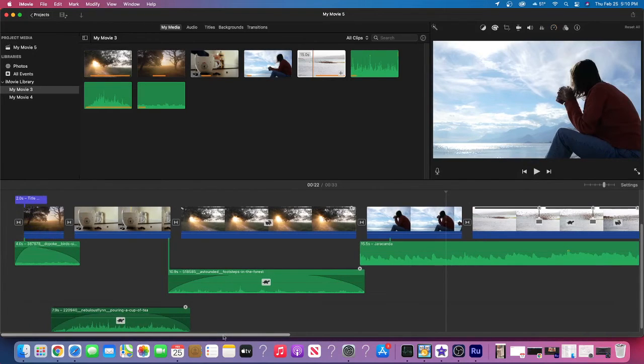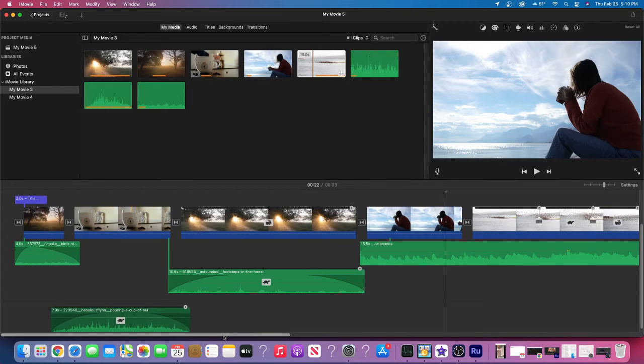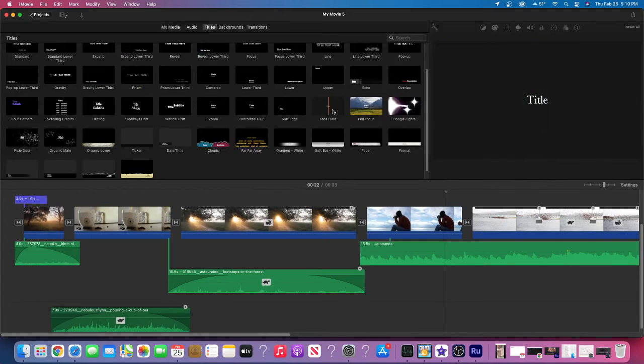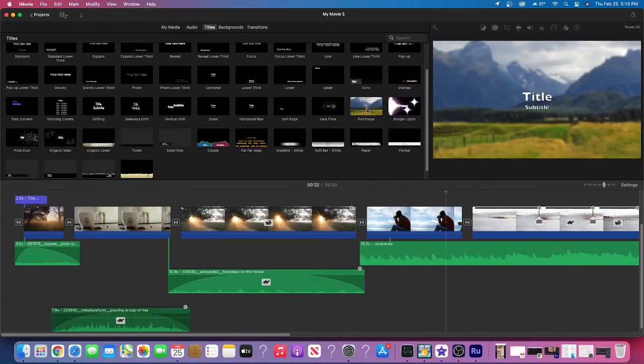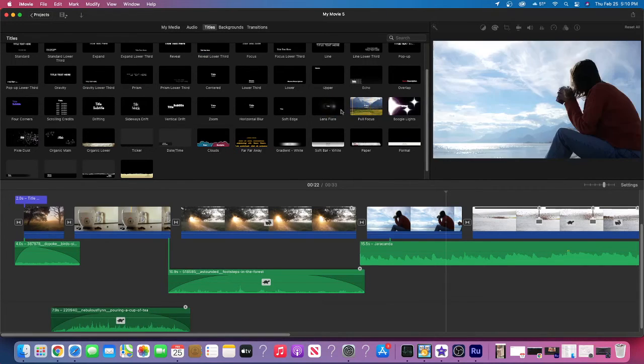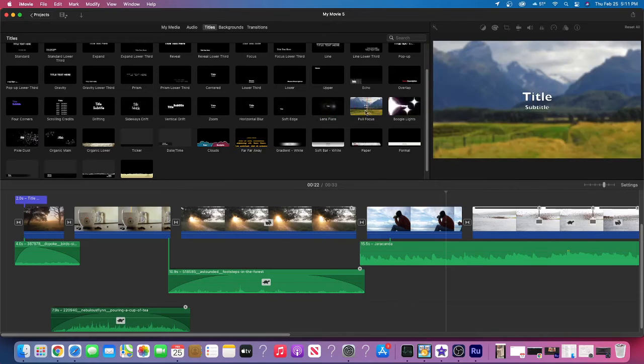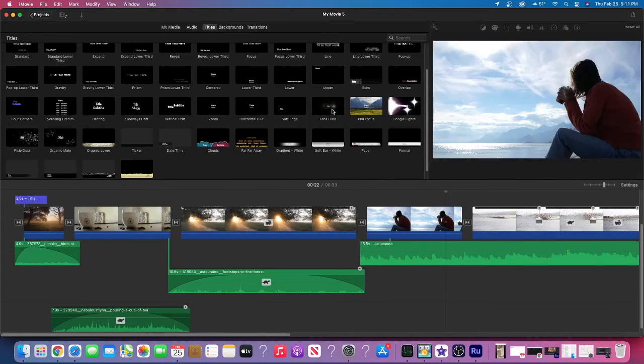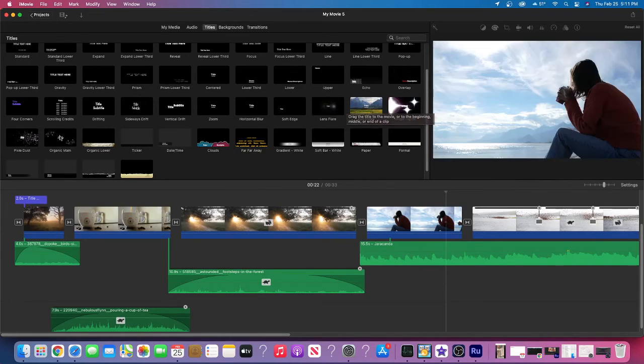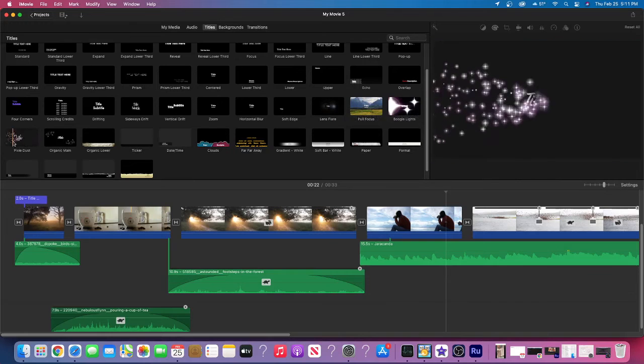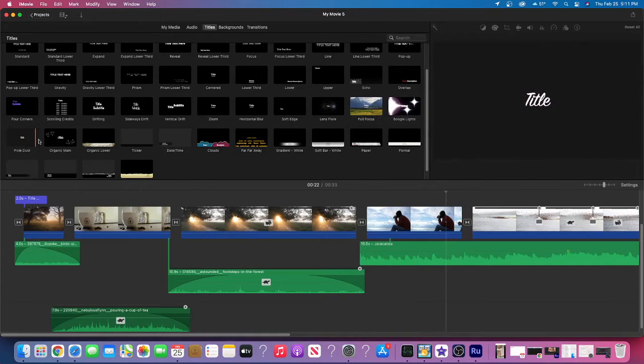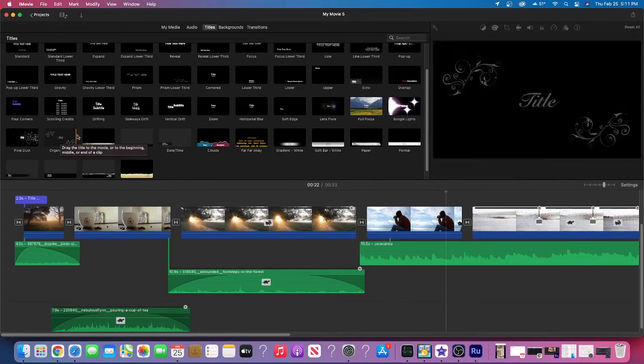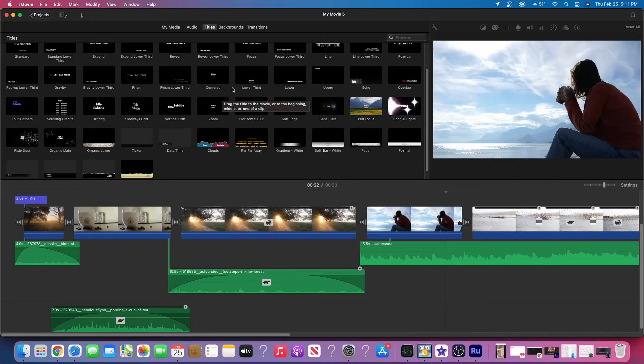The next fun thing that we can do are title hacks. So if I go over to title, we have a couple of the titles that have elements added to them: the Boogie Nights, the Focus, the Lens Flare, Pixie Dust, Organic Mane. These are the best ones to use.